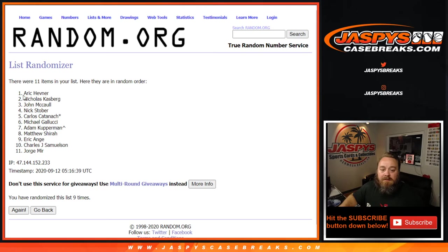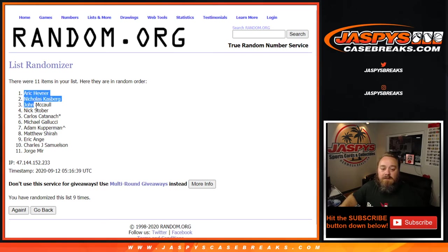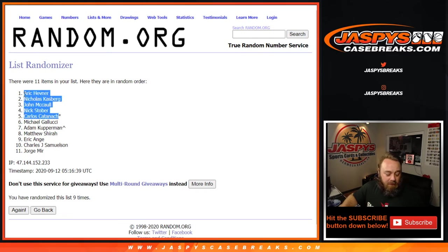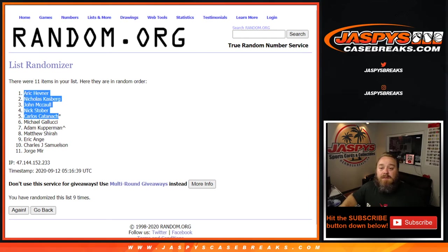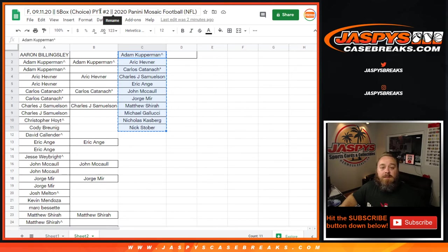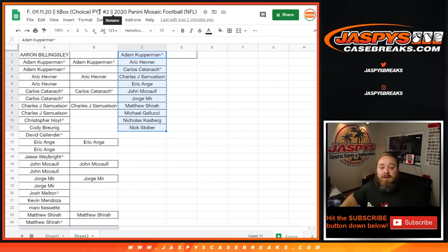Congrats to Eric, Nicholas, John, Nick, and Carlos. All five of you will be getting fifty dollars in break credit each. We'll send that to you right now before I forget. Congrats guys, that was the break credit giveaway for five box choice pick your team number two. I'm Sean, jaspiecasebreaks.com, pick your team number three in stores now. See you guys.